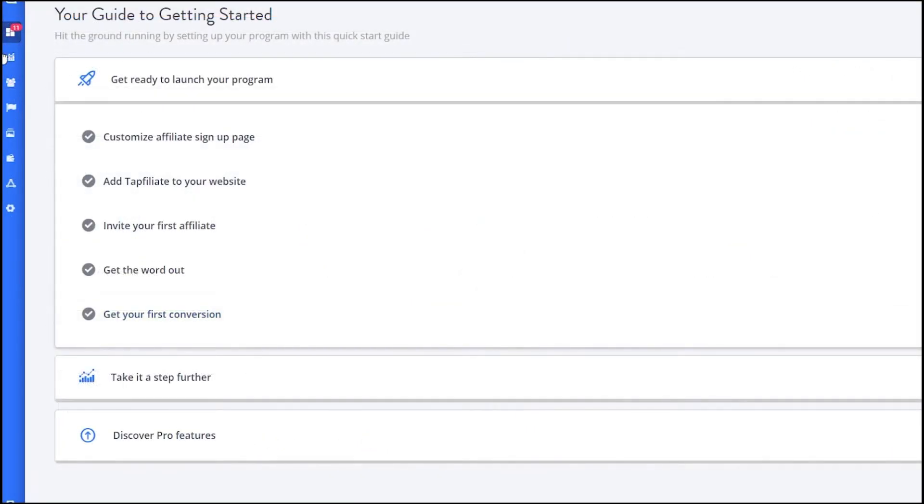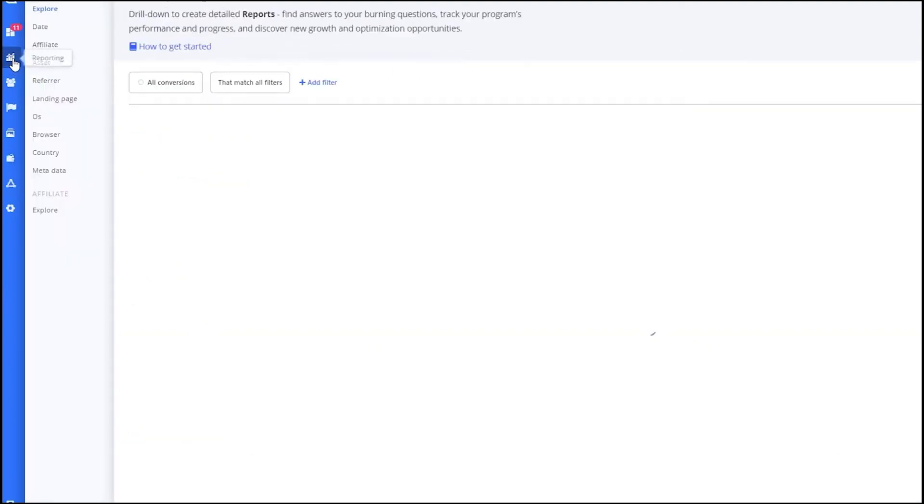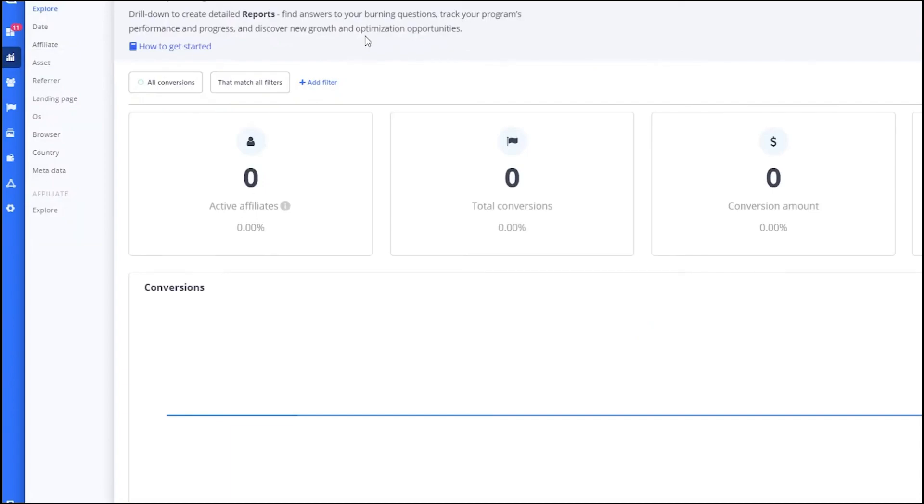On the left side of the dashboard, you will see various sections such as reporting, affiliates, conversions, assets and payments. Let's start with the reporting section. In the reporting section, you can view detailed reports on your affiliate program's performance. You can see the number of affiliates, conversion rates and other important metrics. This helps you understand how well your program is doing and where you can make improvements.